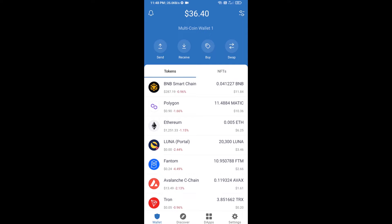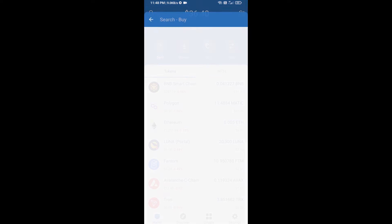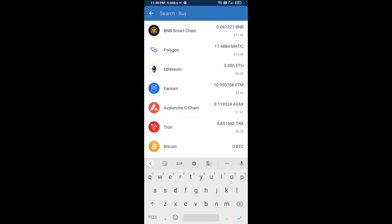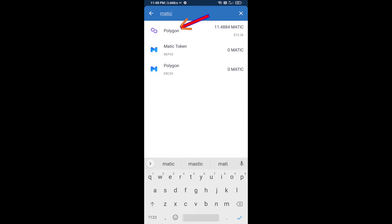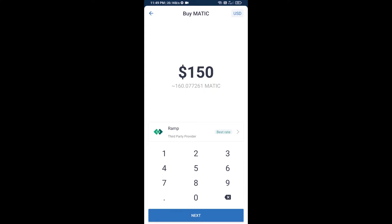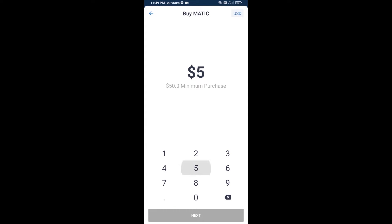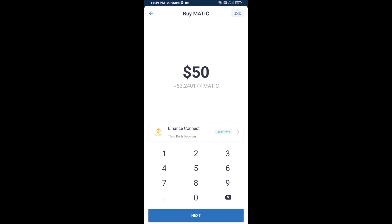Hello guys, today I'm going to tell you about how to buy DAI token on Trust Wallet using QuickSwap exchange. First, you will buy Polygon MATIC — click on the buy button and search for MATIC, then open Polygon. Here you can purchase a minimum of $50 worth of MATIC using Binance Connect.